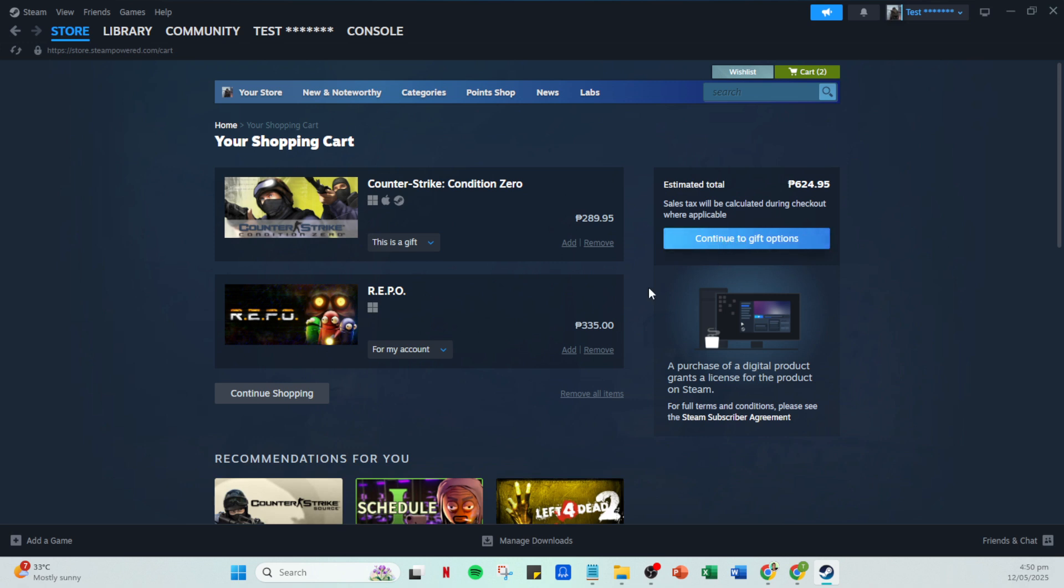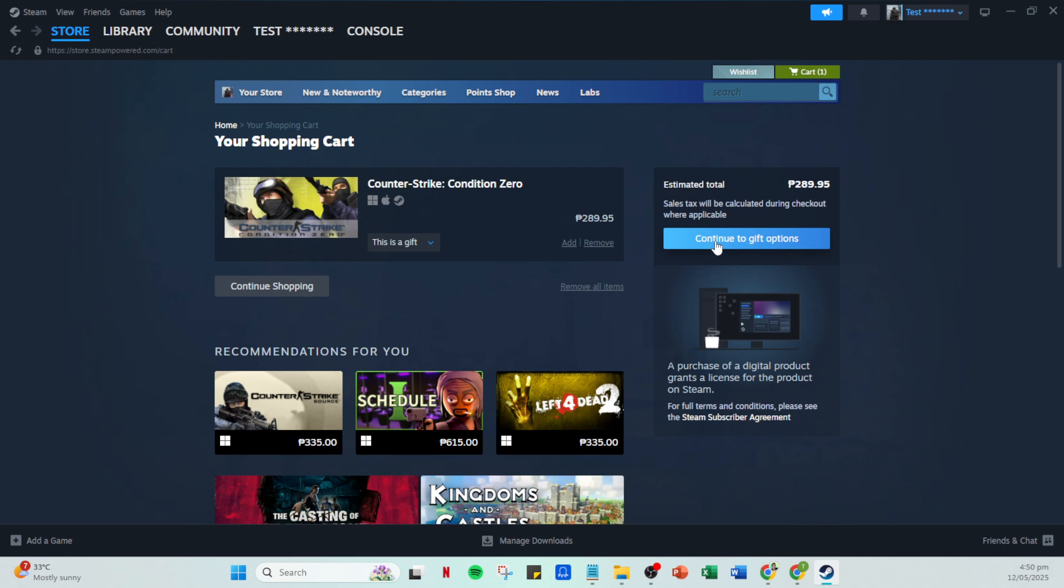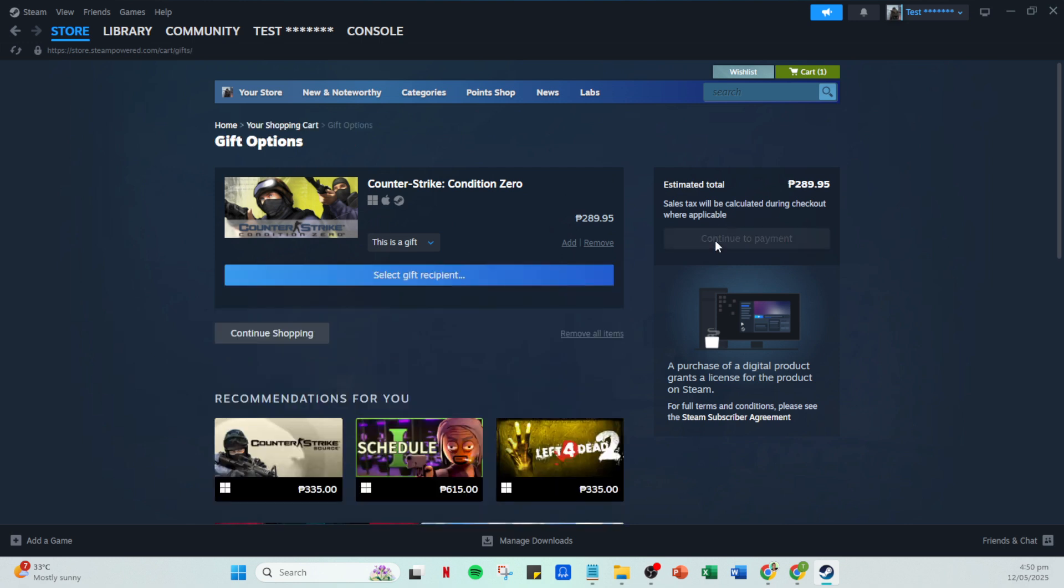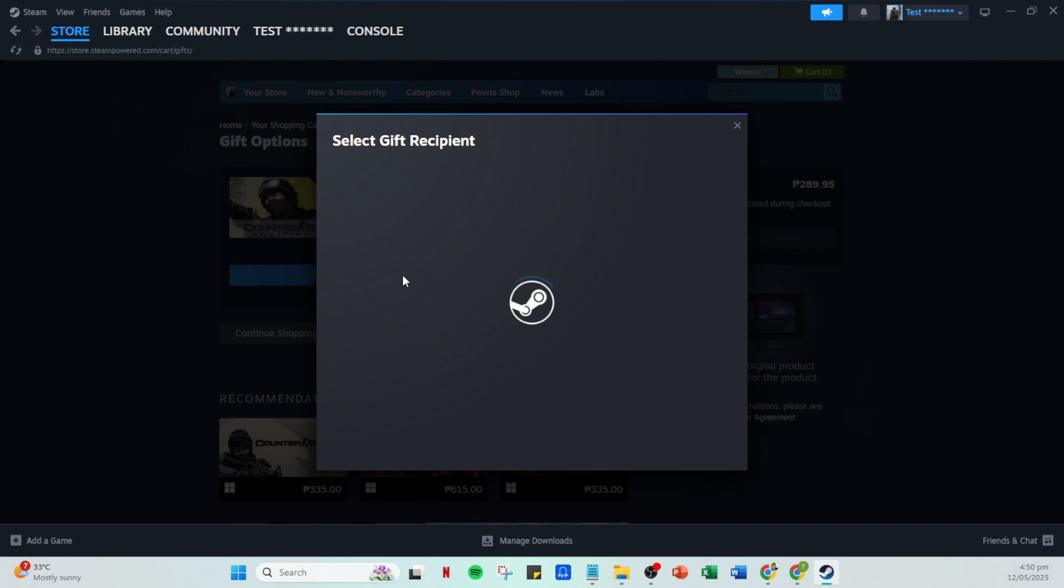After selecting your recipient, you can decide when to send the gift. You have the option to send it immediately or schedule it for a specific date, perhaps for a birthday or another special occasion. This flexibility allows you to plan your gift around a special moment.